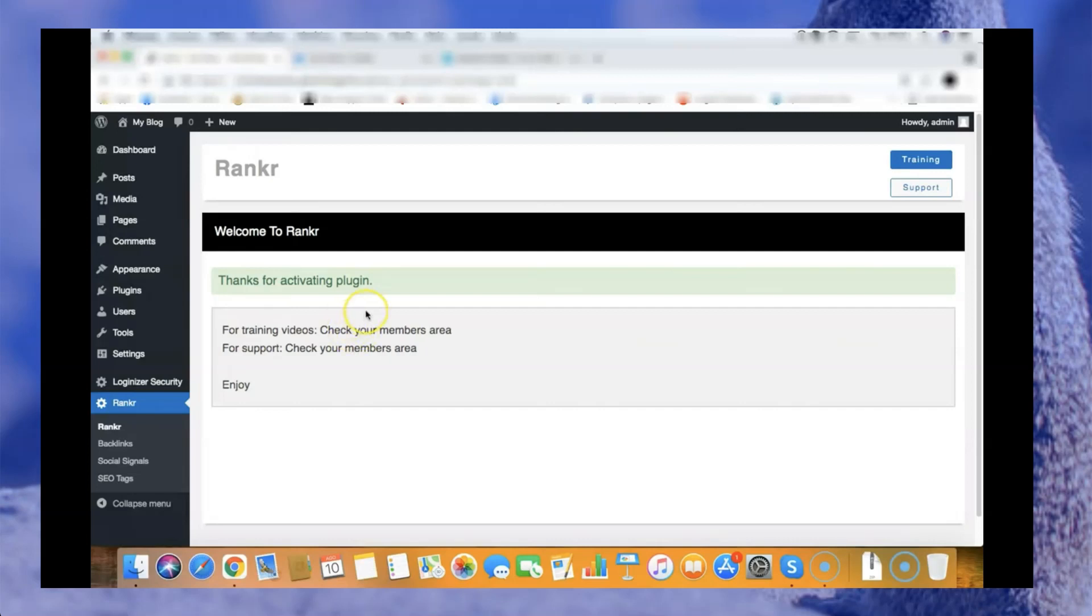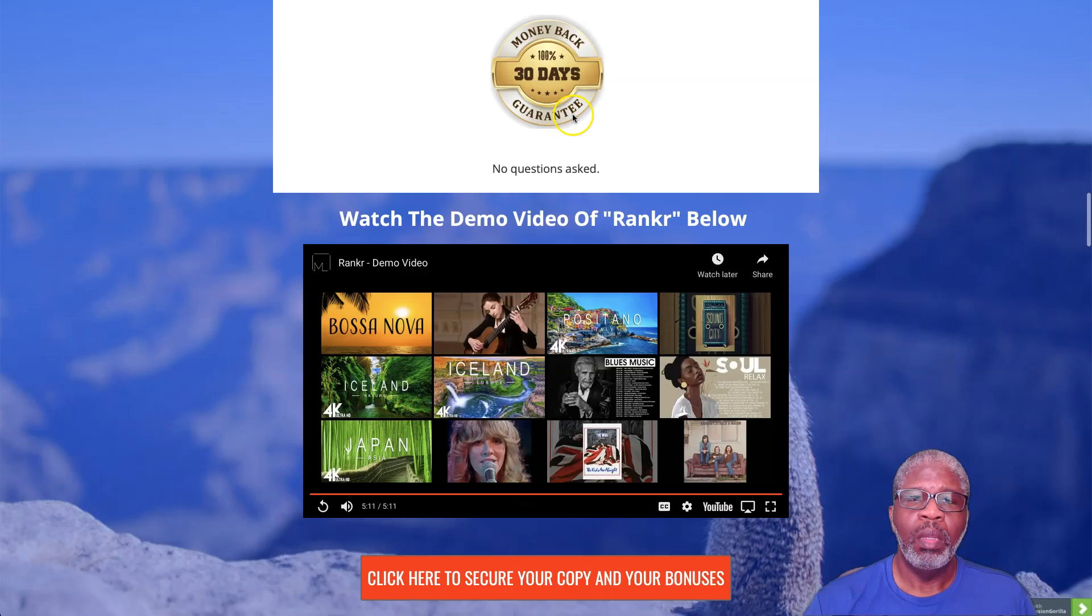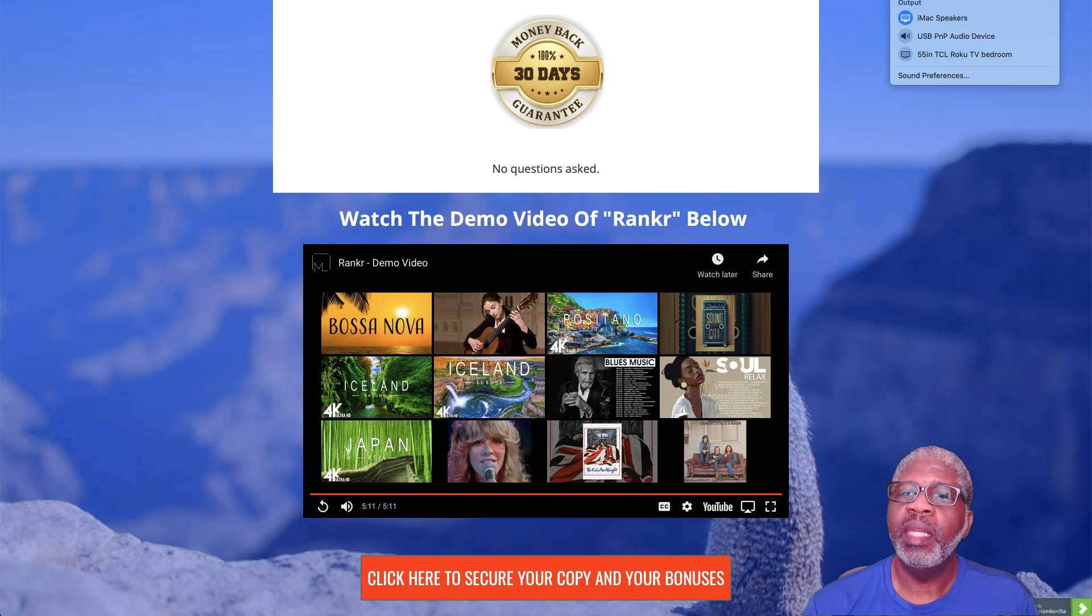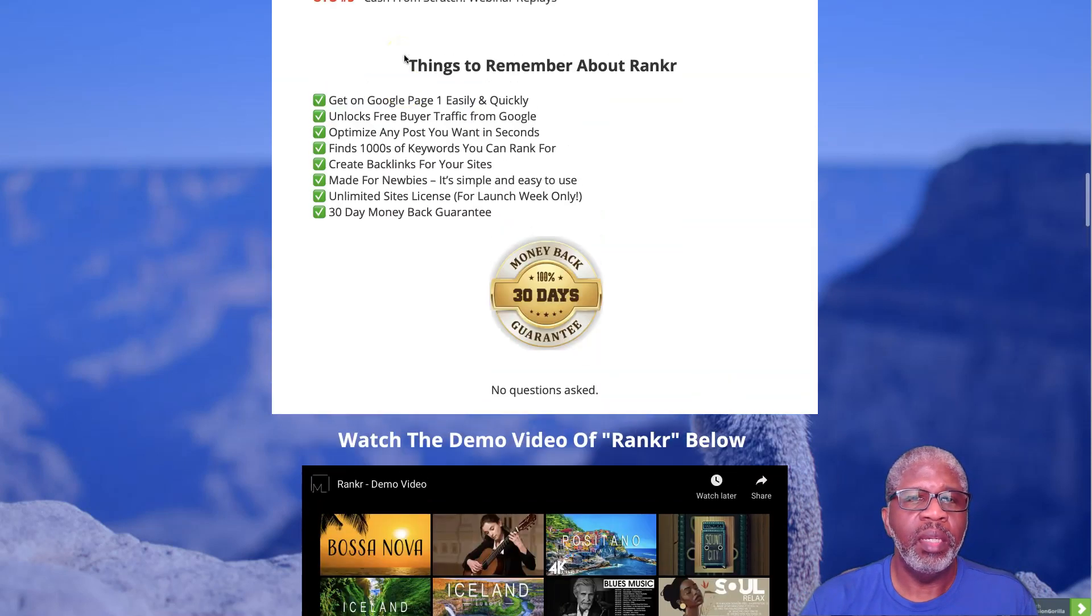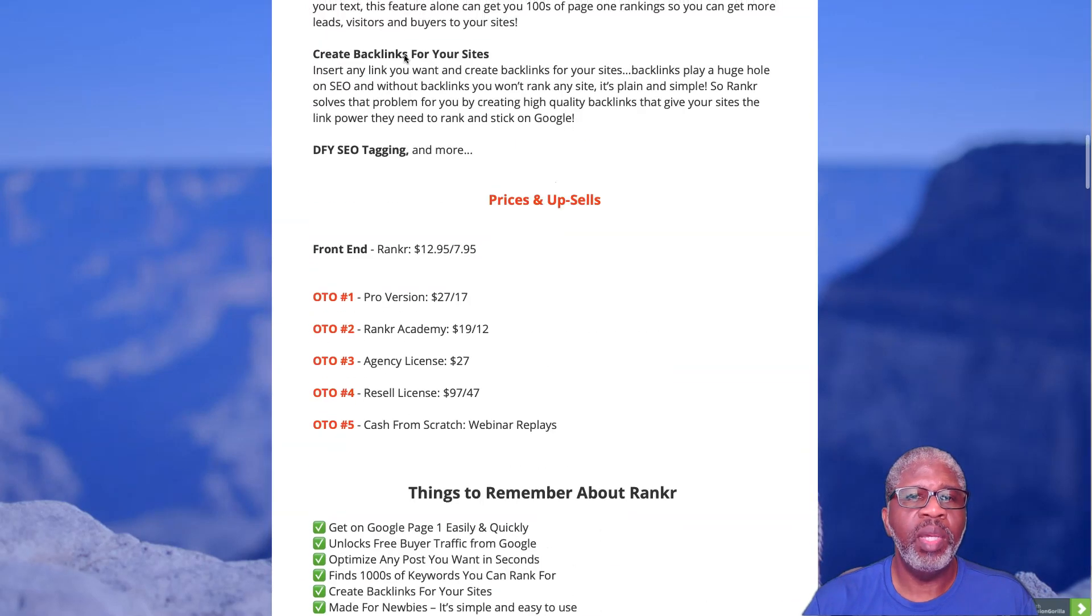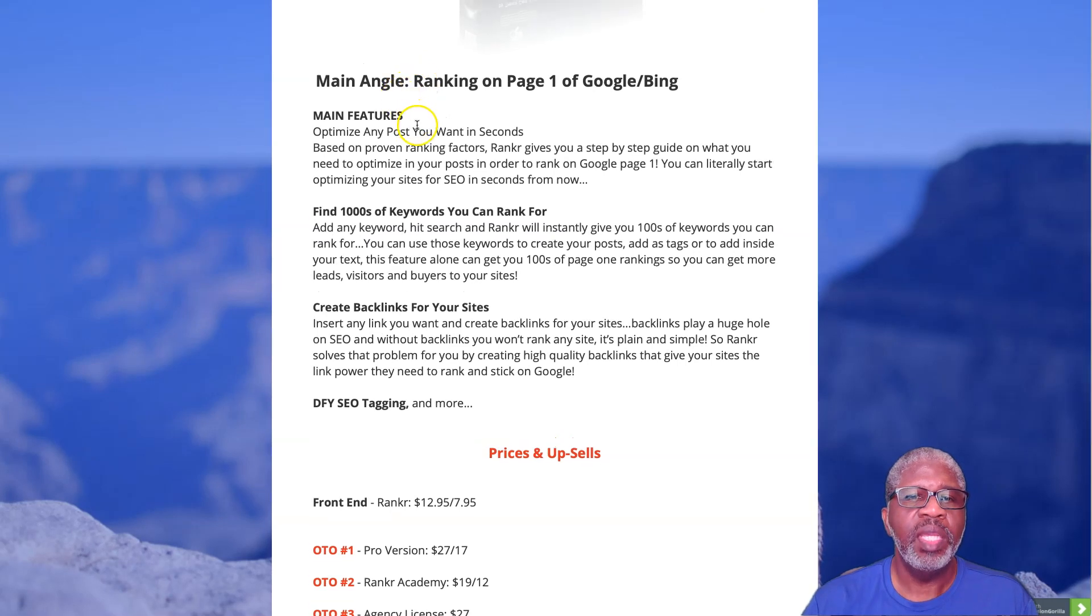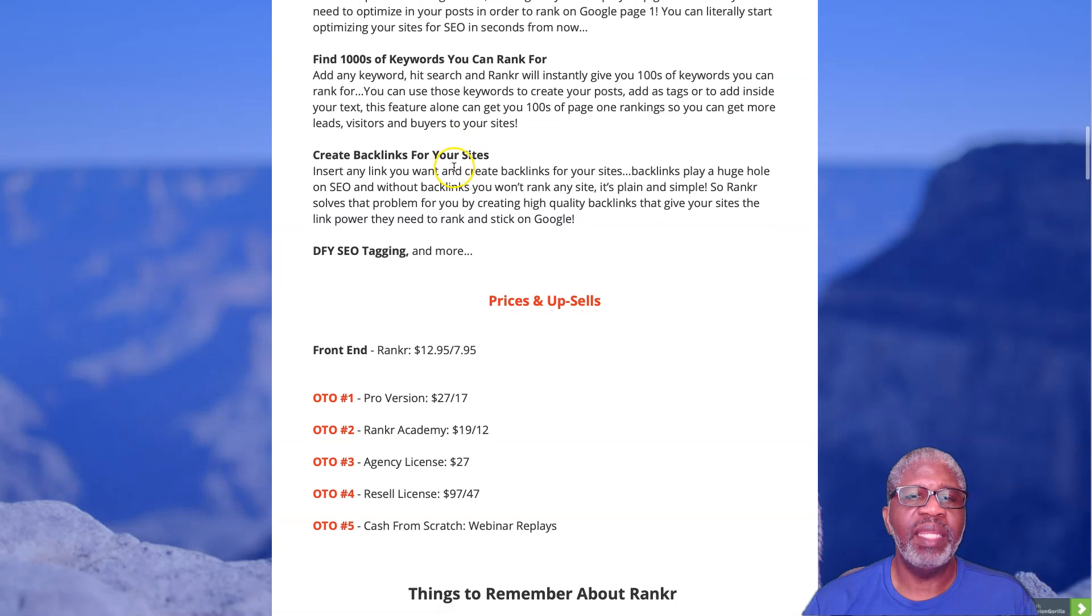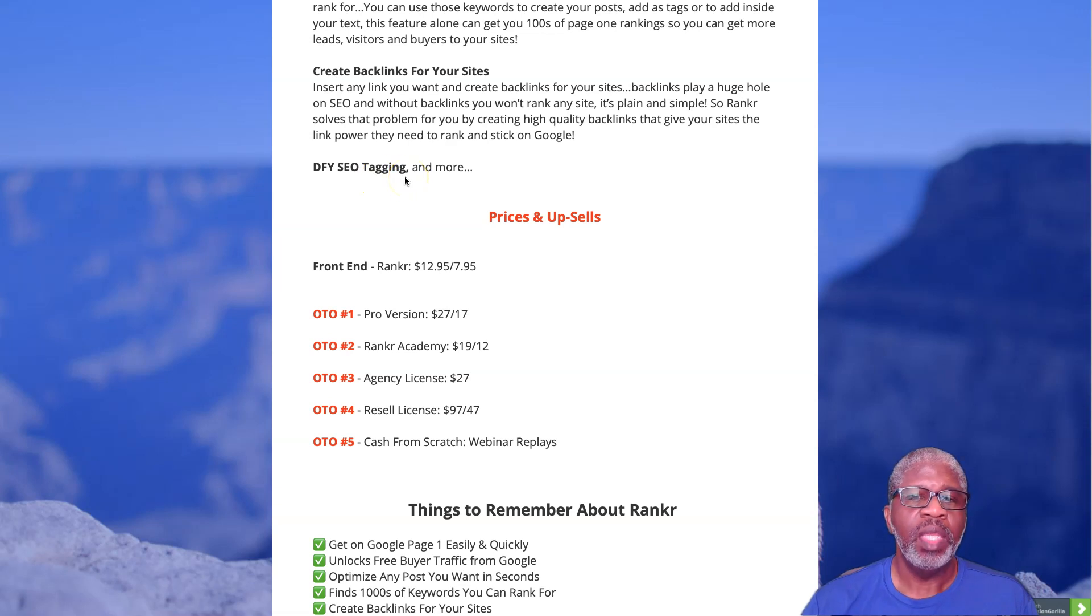All right, there we go. Let me turn down my volume here. Sorry that window was showing during most of the demo. There you go, pretty quick and simple process there. Let's talk about what it's all about again. The main features: optimize any post you want in just seconds, find thousands of keywords you can rank for, create backlinks for your sites, have done-for-you SEO tagging and a whole lot more.